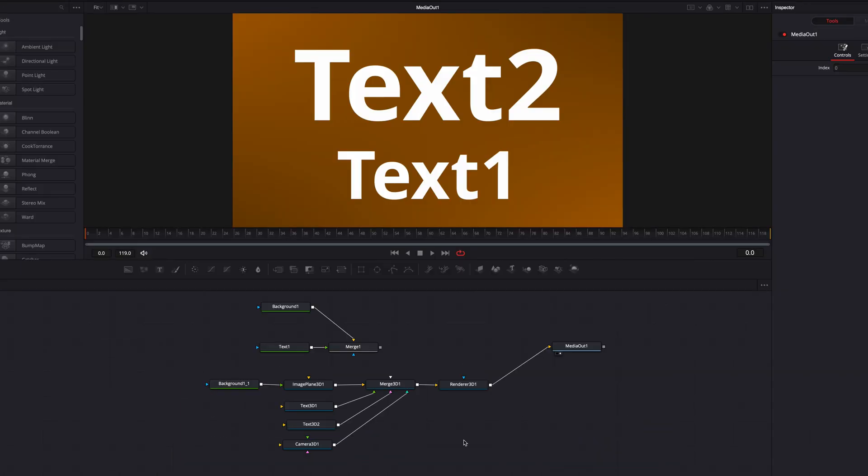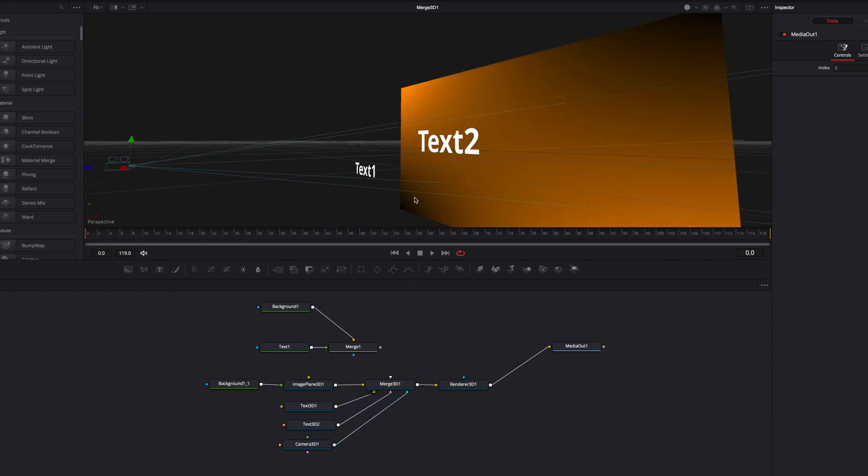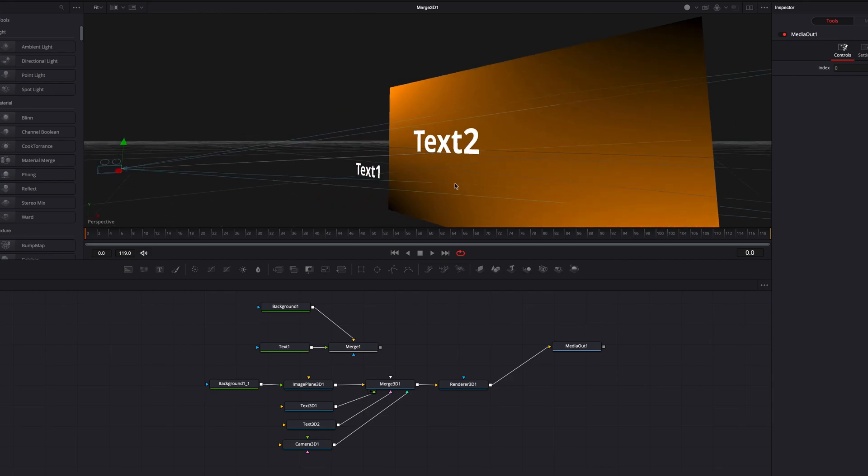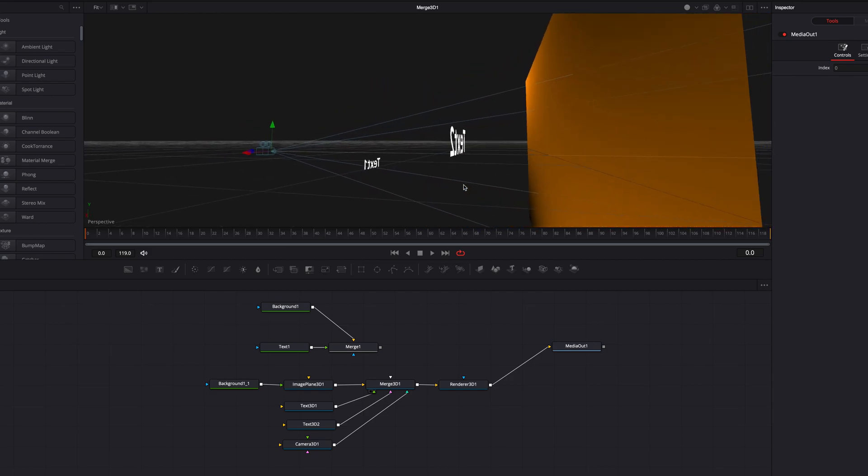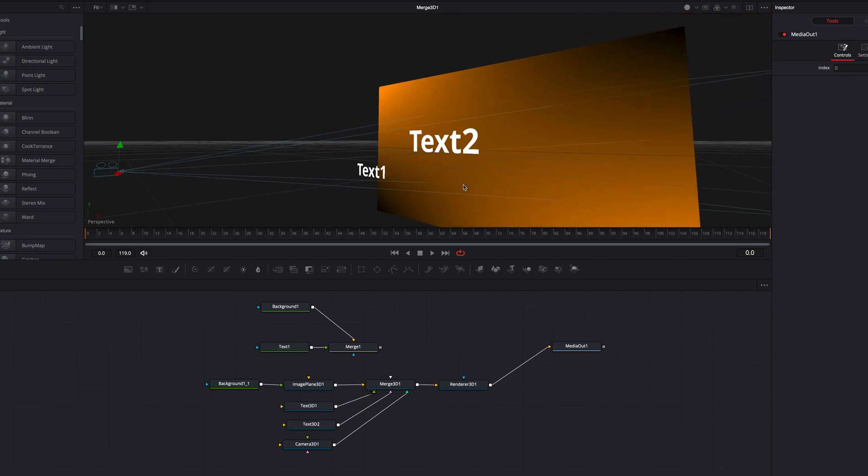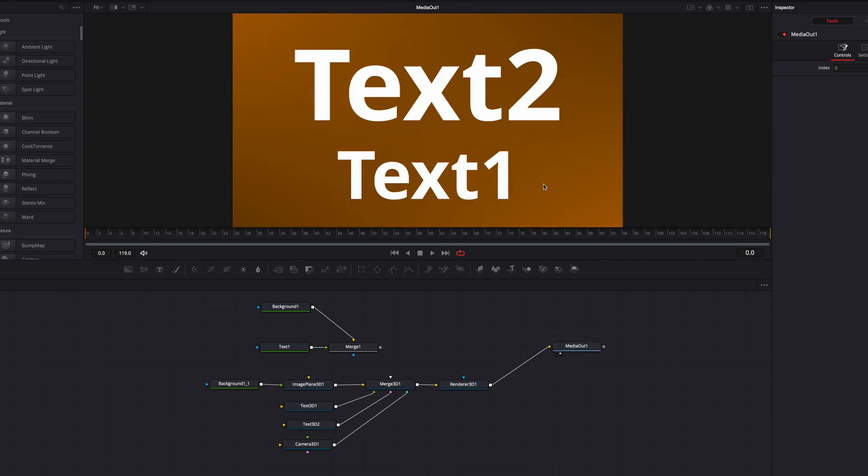So to help us better understand, I put together a very simple 3D composition here. If we drag Merge 3D into the viewer, we can see that we have our little camera there. We have Text1, which is closest to the camera, then we have our background, and we have Text2, which is in between Text1 and the background.